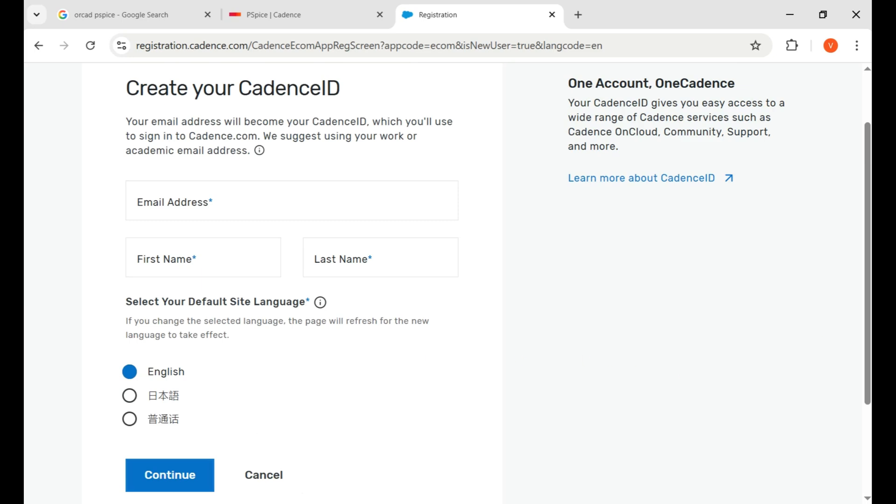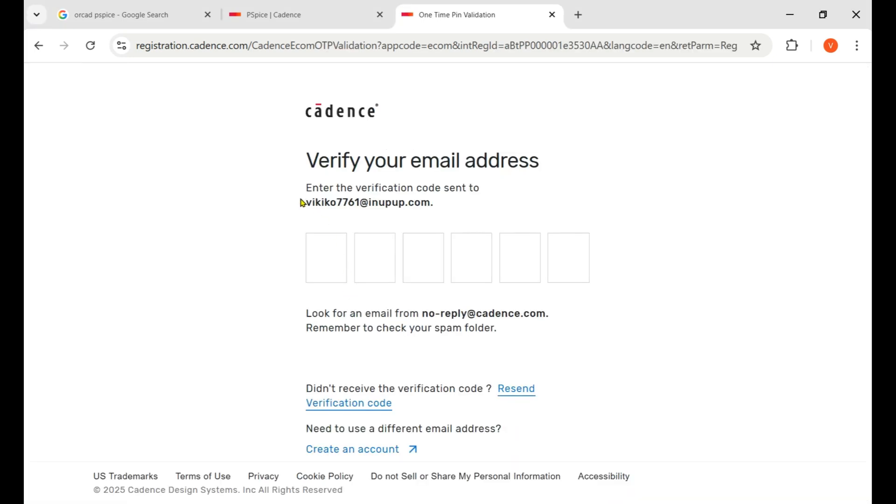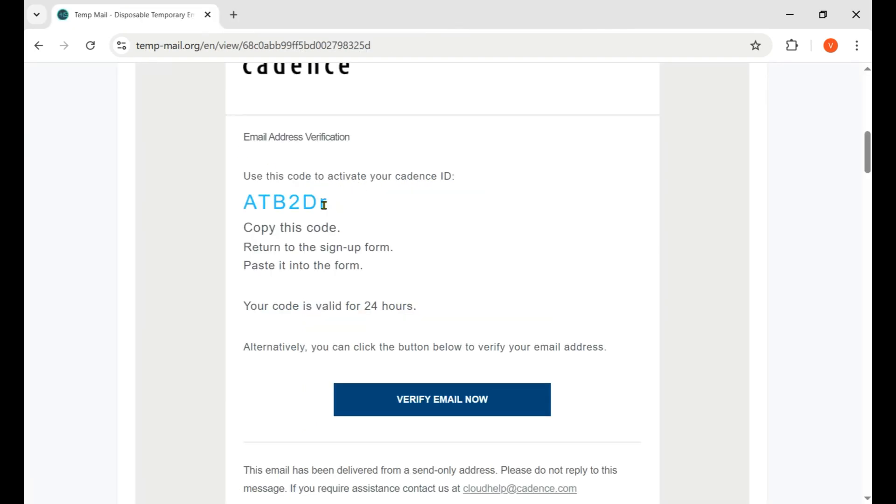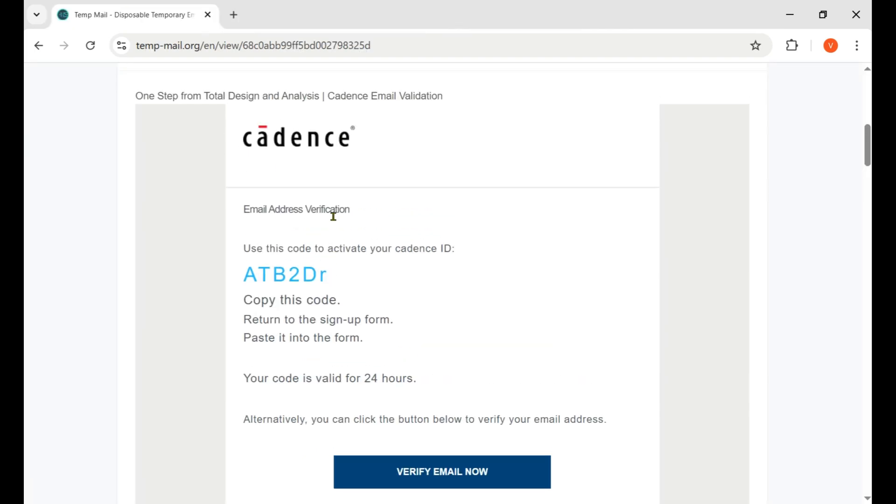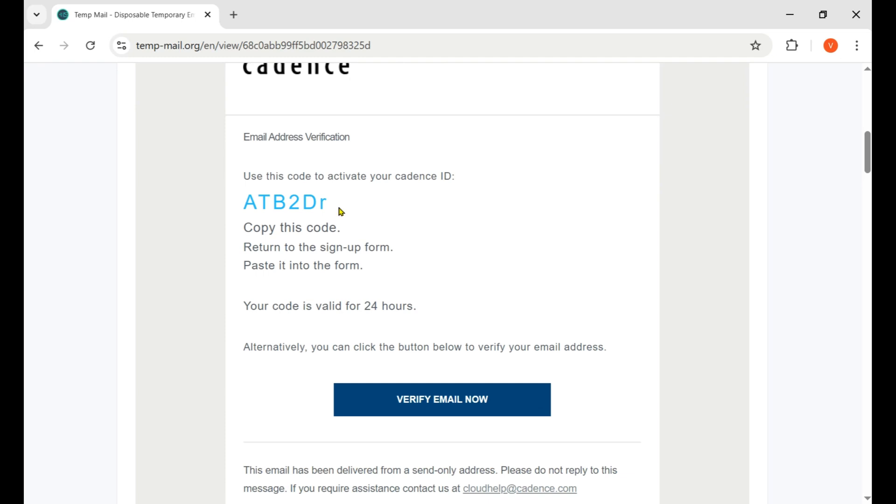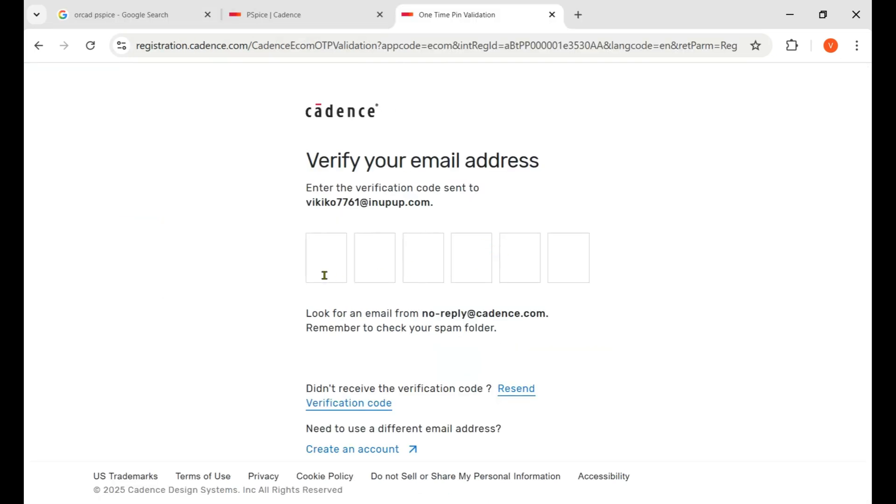Now they sent me a verification code on my email and I received it. That's the code which I received from Cadence. I just copy it and paste it here.